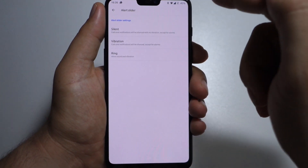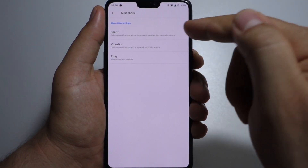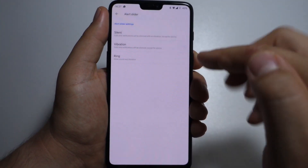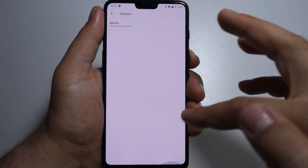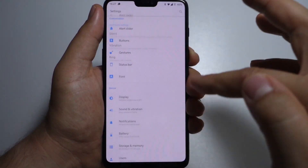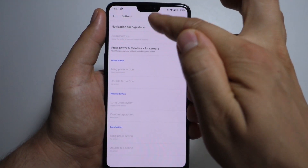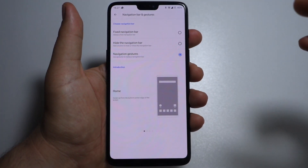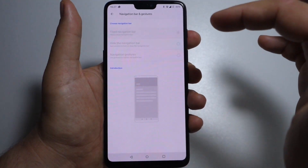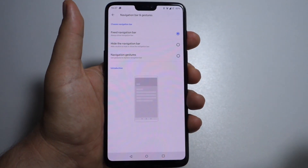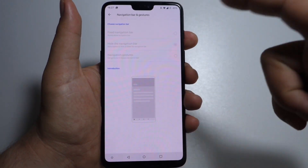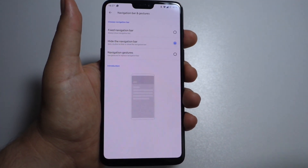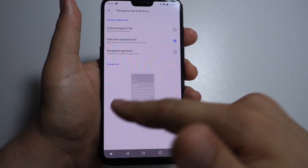Here are the settings for the alert slider — a very useful button. You can select silent, vibration, and sound for your device, just slide that button on the right side of the phone. For buttons, you have navigation bar and gestures. You can select your navigation bar type — for example, if you like this fixed navigation bar with all those buttons, or if you want to hide your navigation bar and just swipe up.